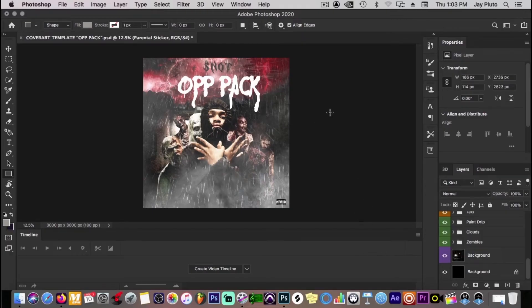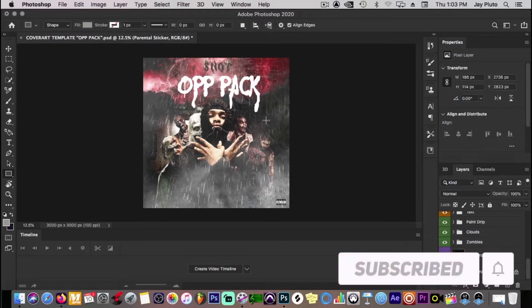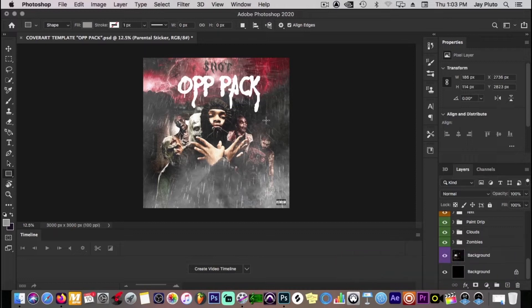Welcome back to my channel. I know it's been a minute. I've been working on some things, trying to figure out how I can do my part in adding valuable content for artists, producers, and small businesses — content that isn't like what everybody else is doing because everything is saturated right now. So I came up with this idea to share my knowledge on graphic design, specifically music-related graphics.